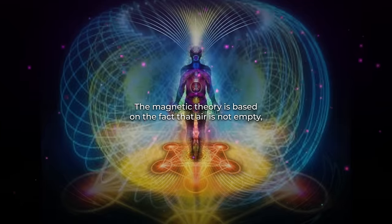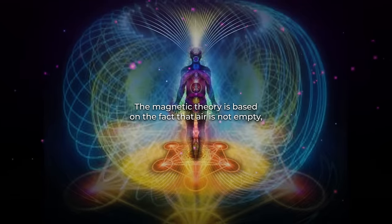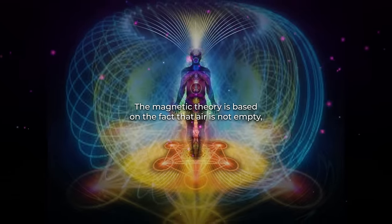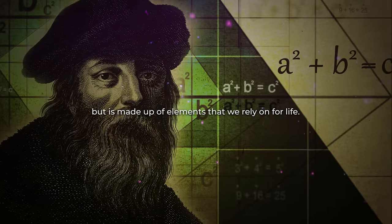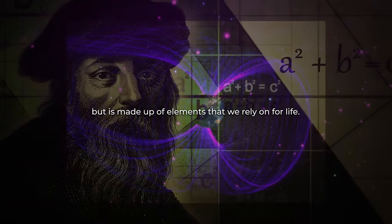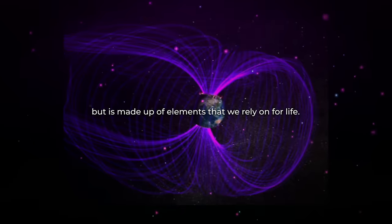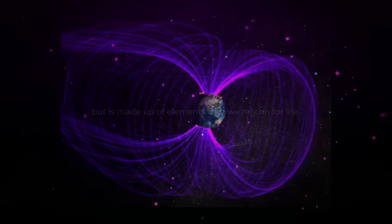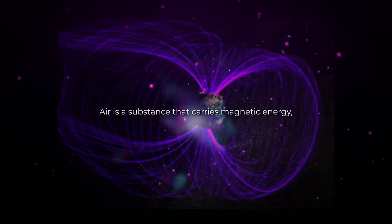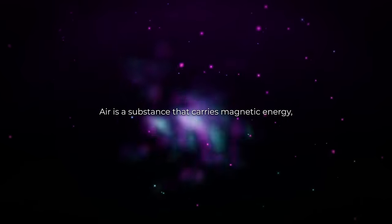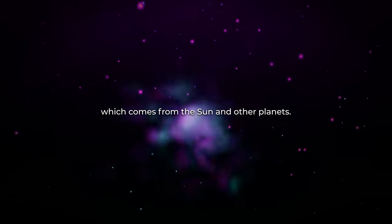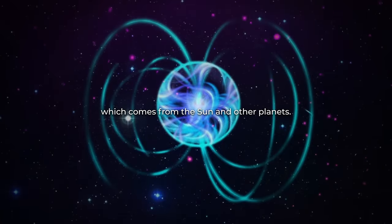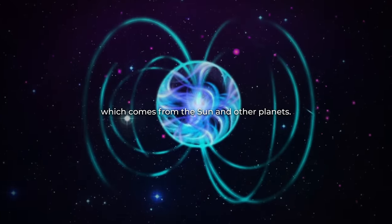The magnetic theory is based on the fact that air is not empty, but is made up of elements that we rely on for life. Air is a substance that carries magnetic energy, which comes from the sun and other planets.